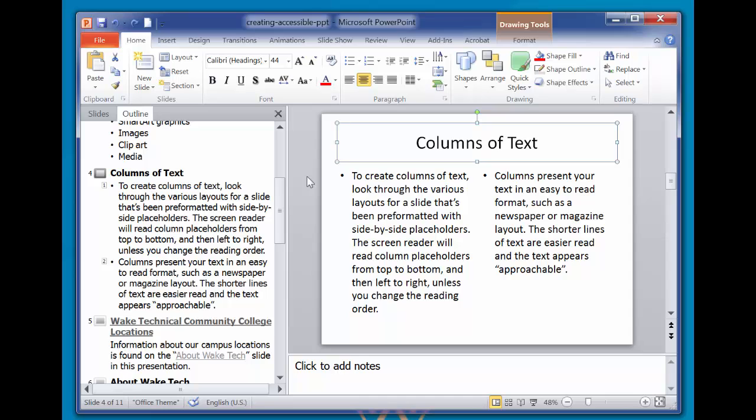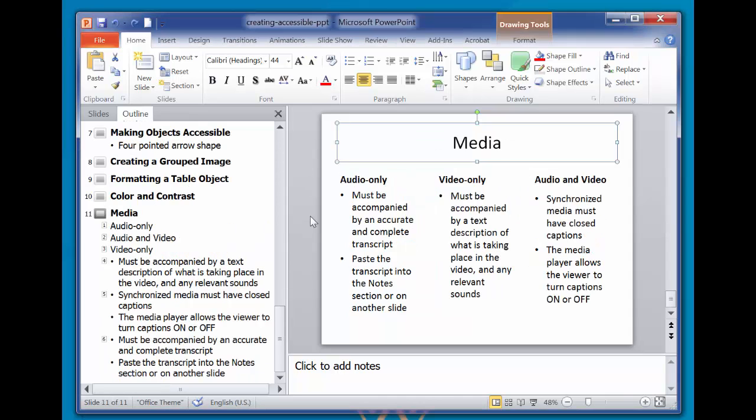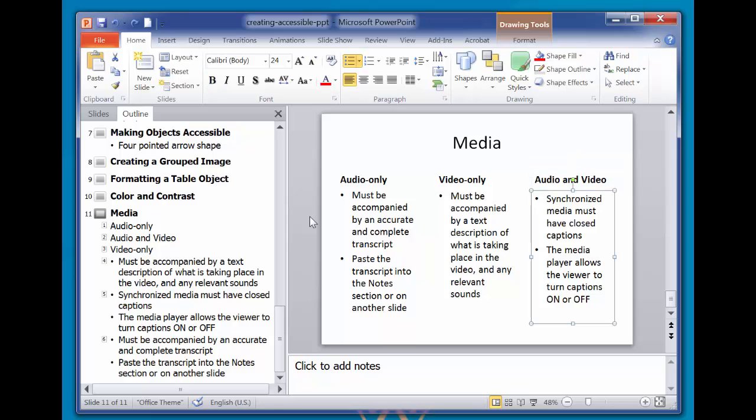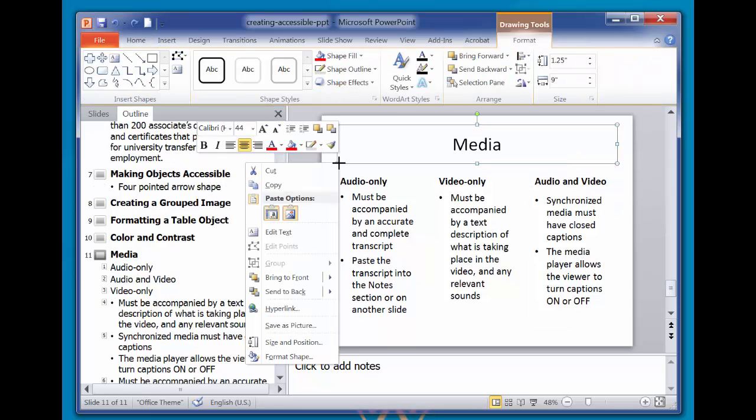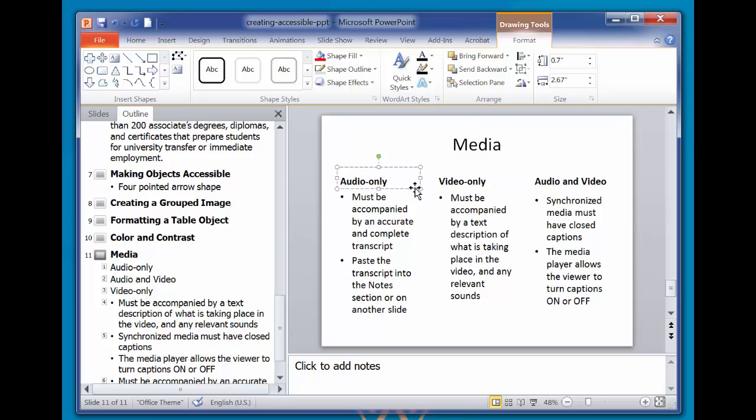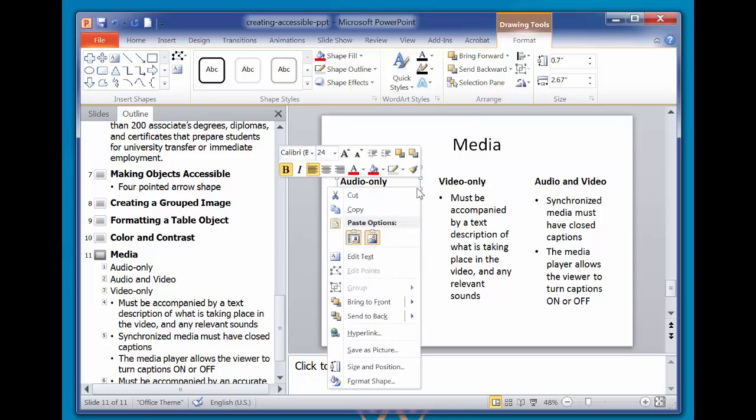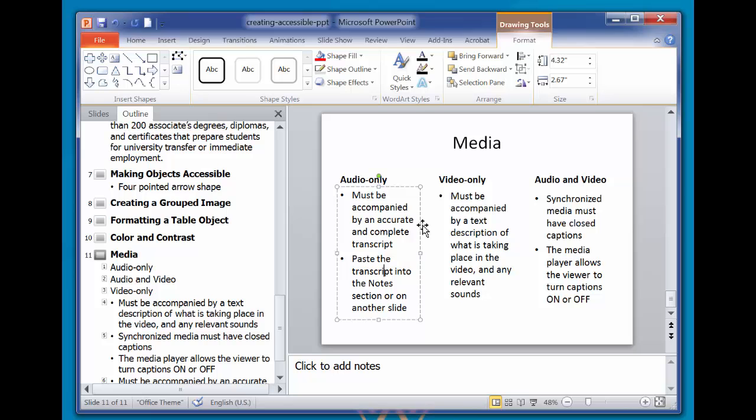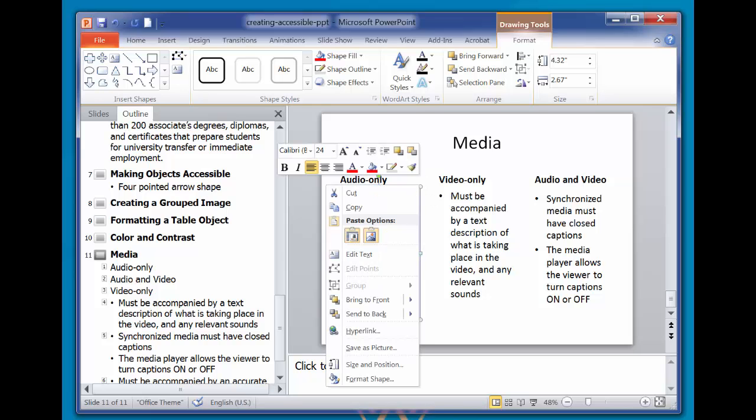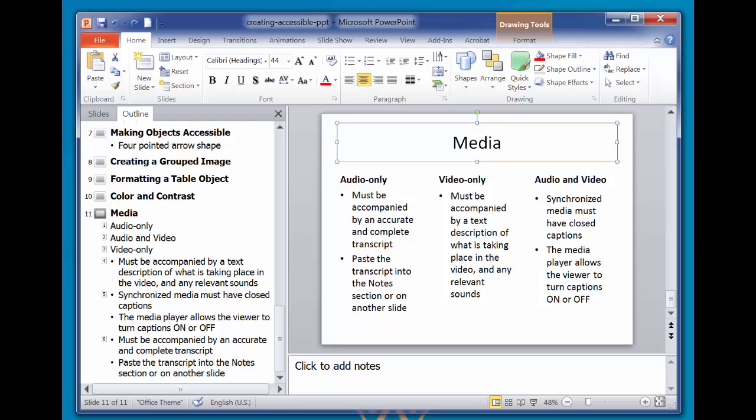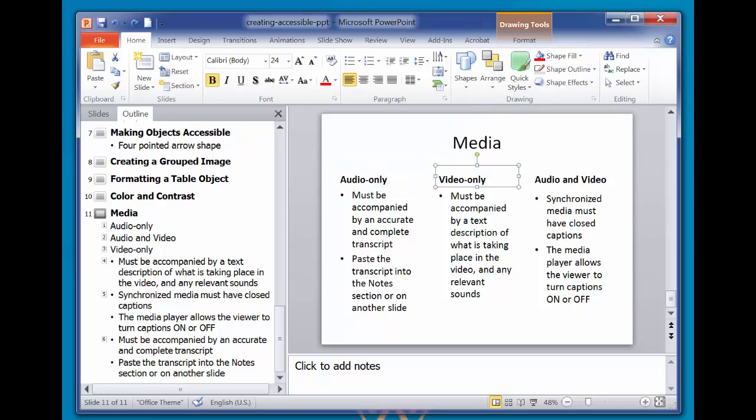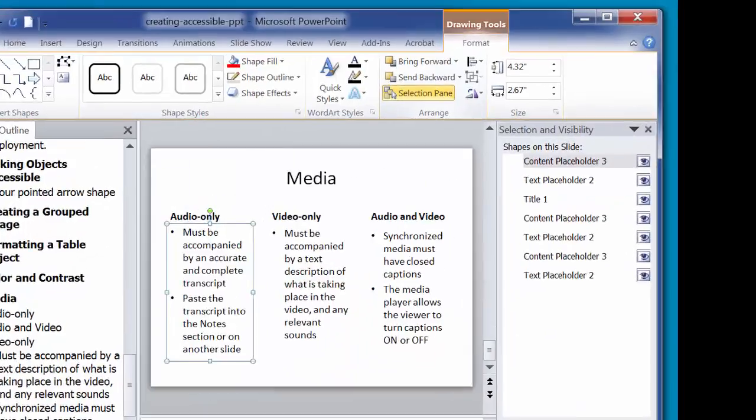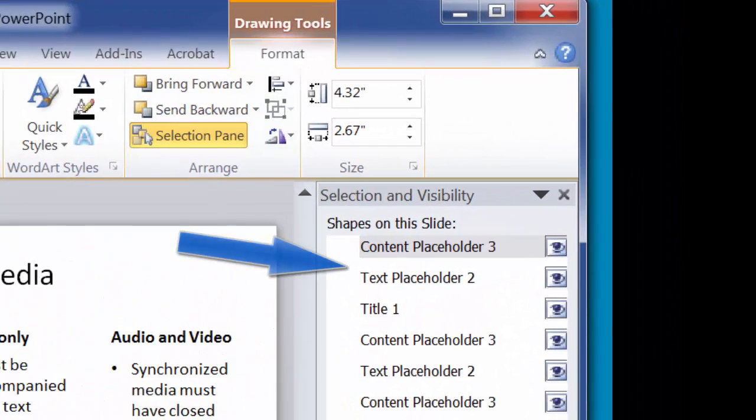If you want to change the reading order of a slide, first decide the order you'd like the slide to be read. Select the first element and then right-click for the Options menu and bring to Front. Select the second item, right-click Options menu, bring to Front again. Repeat this in order going through each element on the slide, and verify by tabbing through the reading order. You can also view and edit the reading order by using the selection pane.